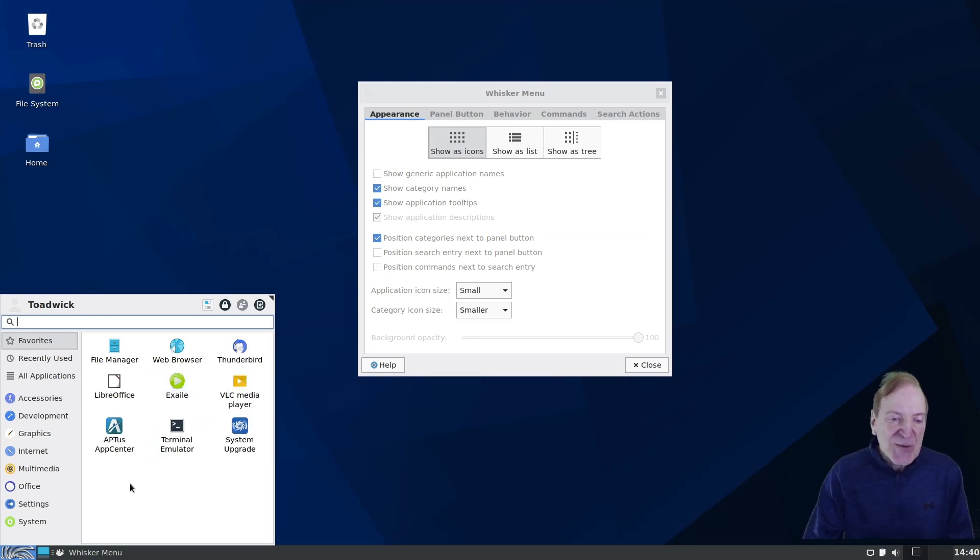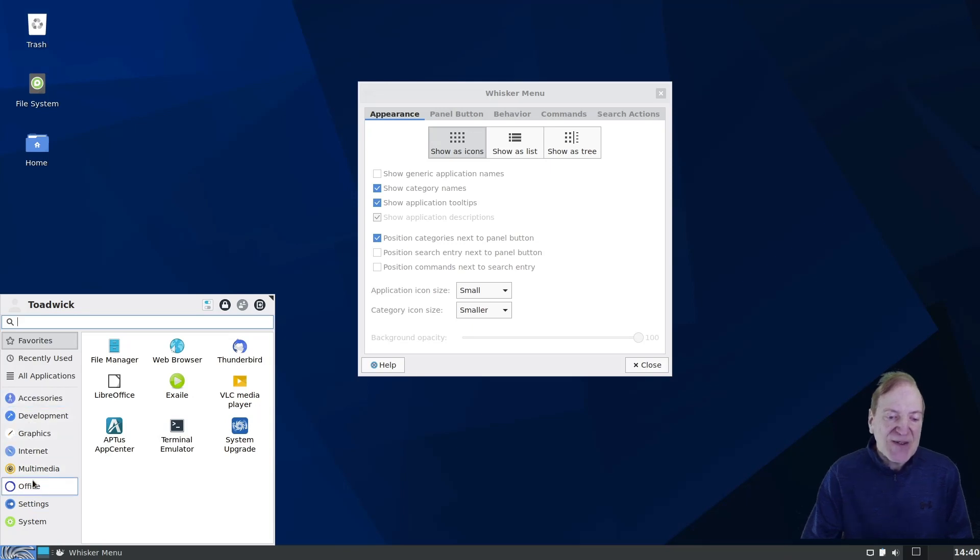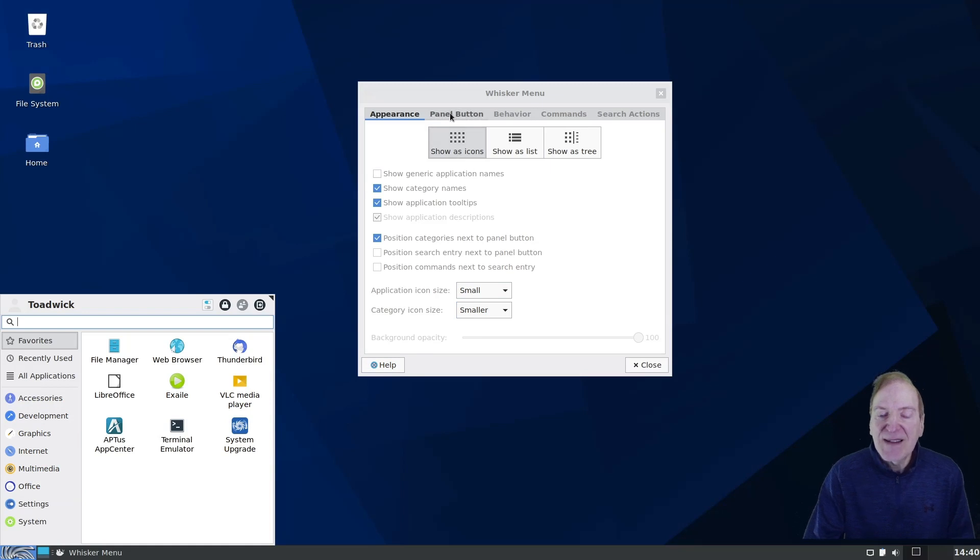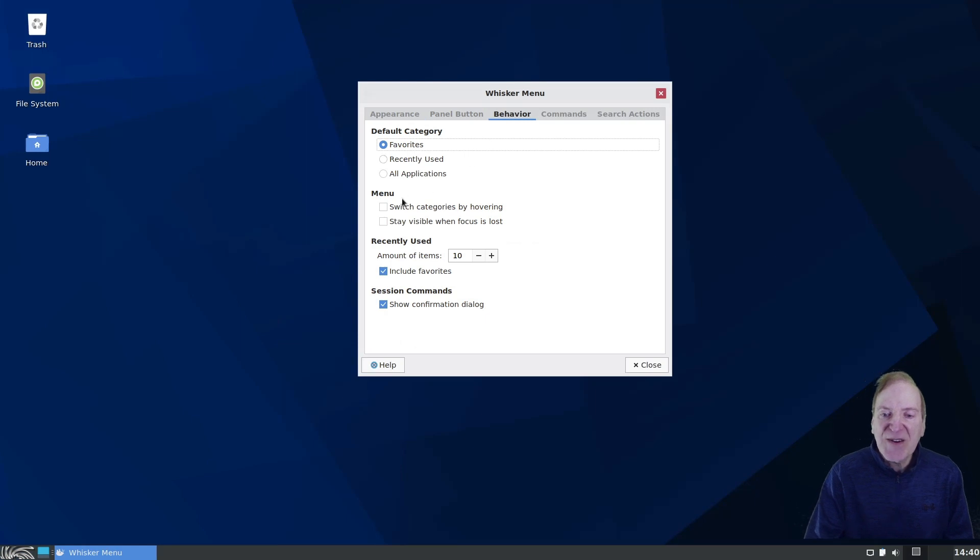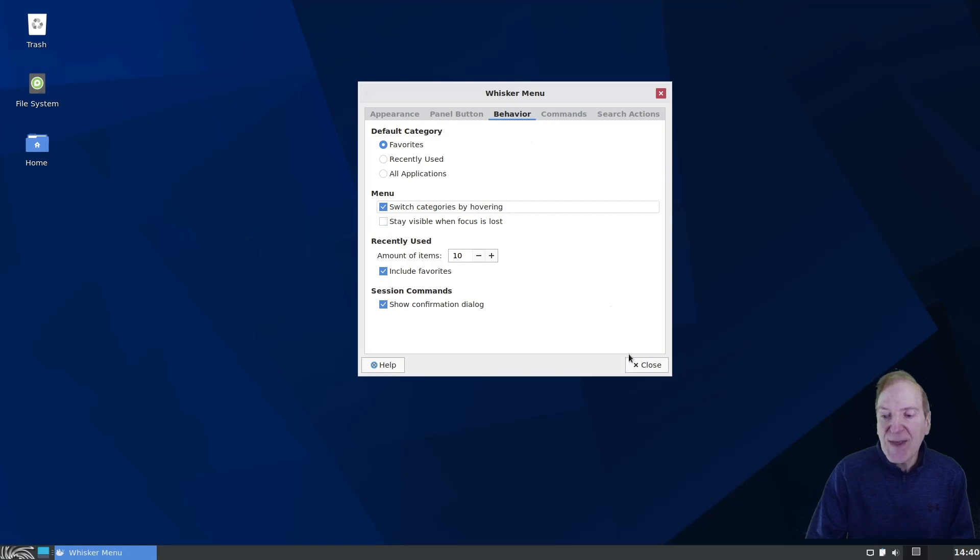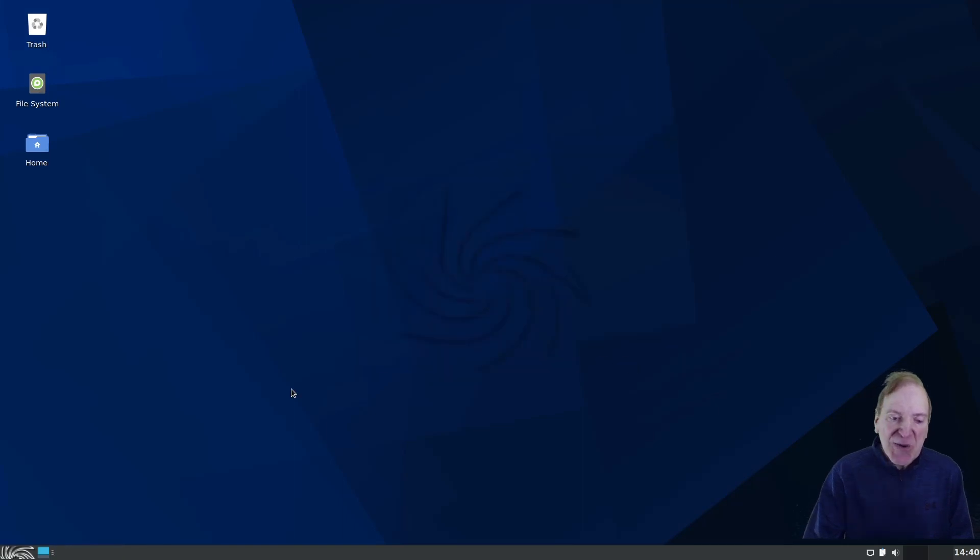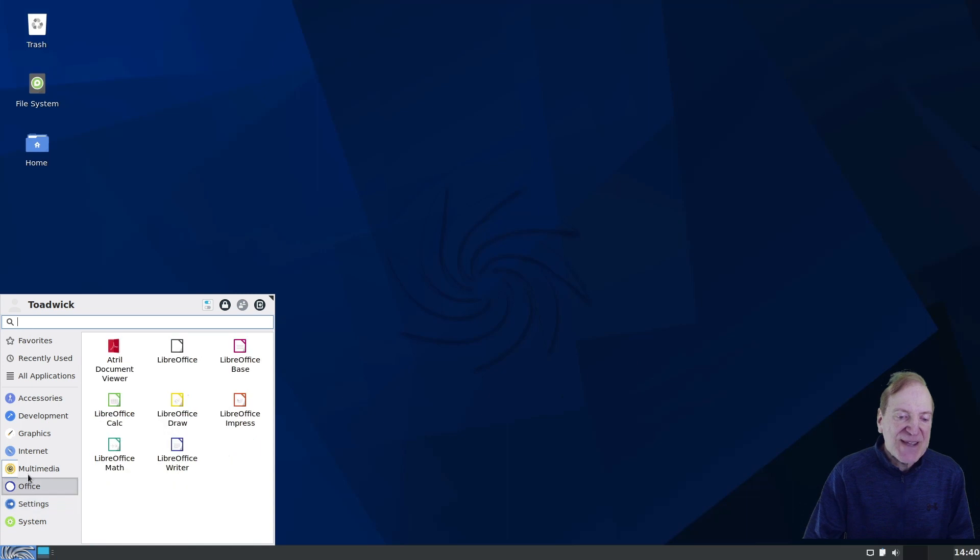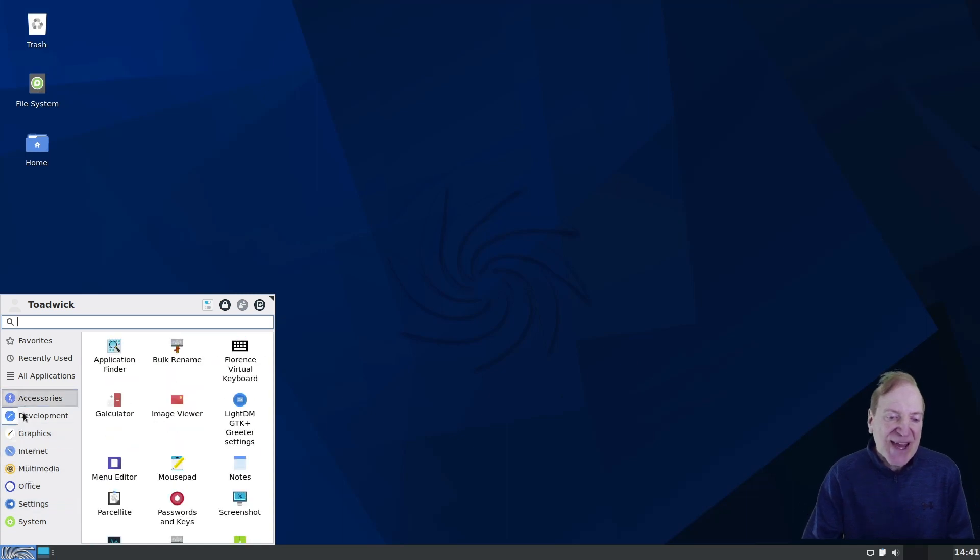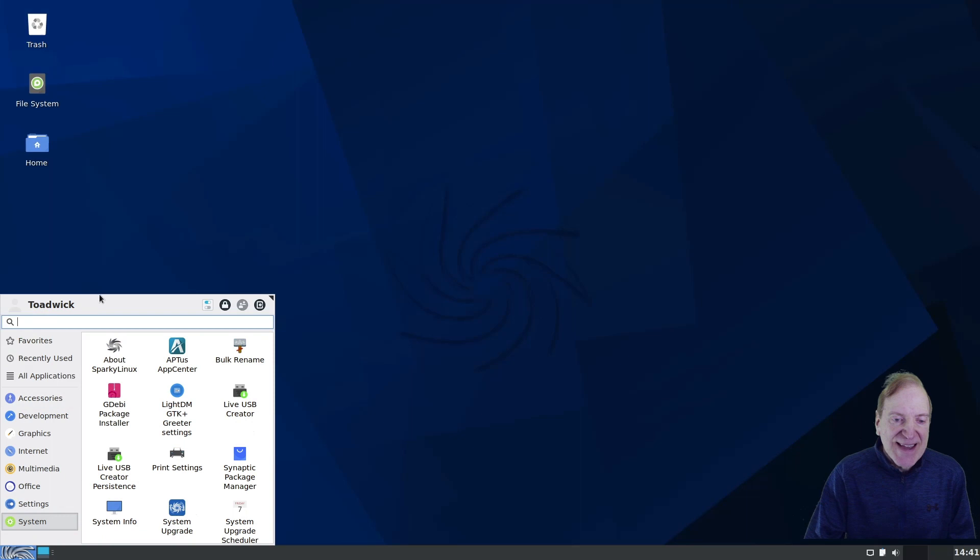The only other thing I would change here is I like those to change when I hover over the categories. So I'm going to activate that behavior as well. And that's under the Behavior tab. So if I come over here and then I select Switch Categories by Hovering, then that's going to fix that. So now I can close that when I come over here. Now when I hover over these categories, they all change automatically. And that's my personal taste.